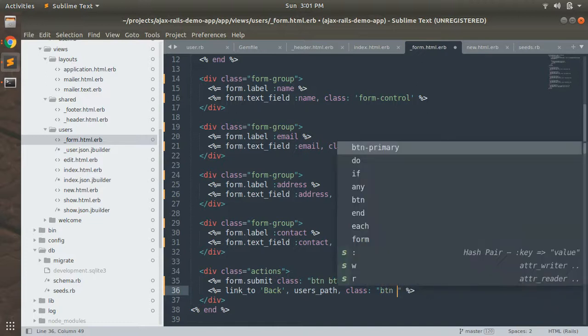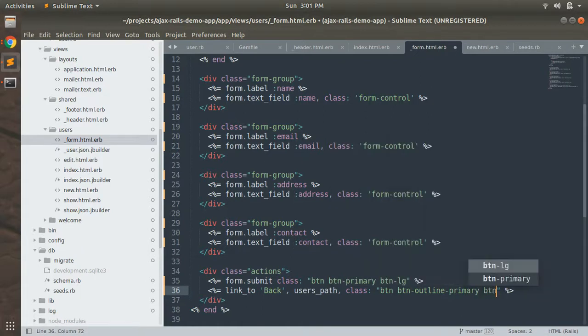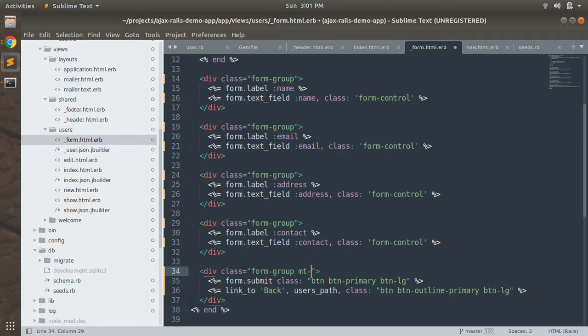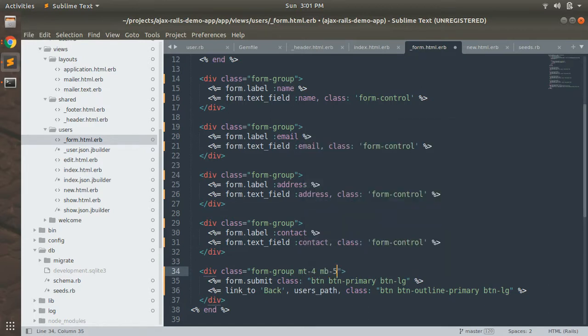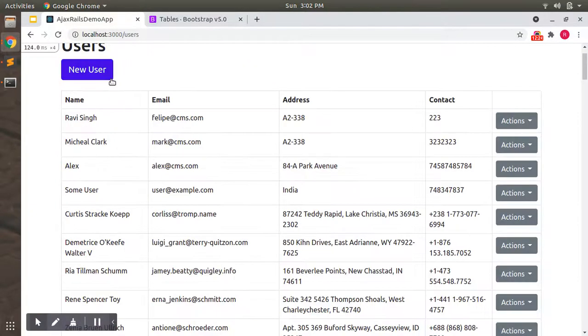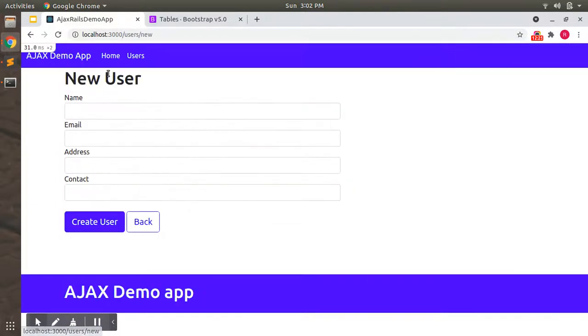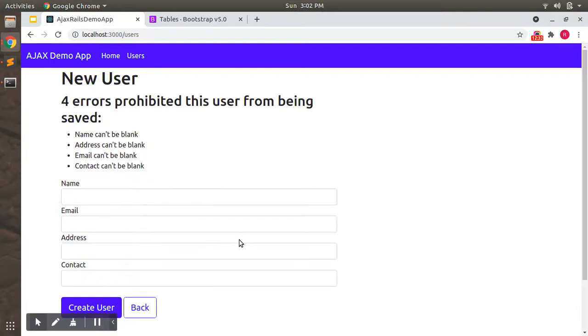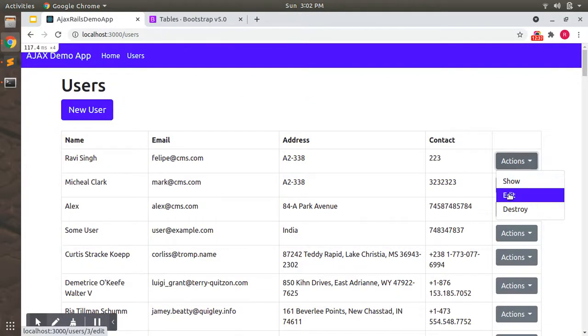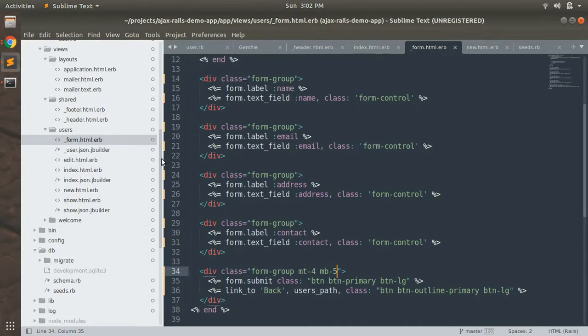btn-lg. And here we can add another class: btn, btn-outline-primary, btn-lg. And add this also as form-group and add mt-4 mb-5. You will see a better button here. Let's click here.